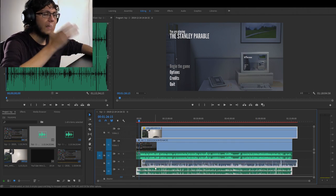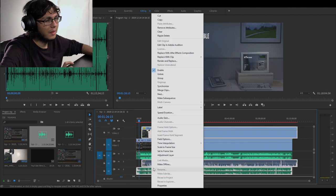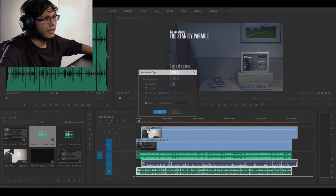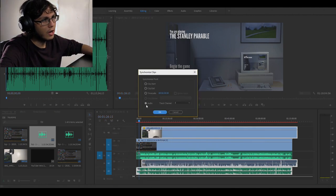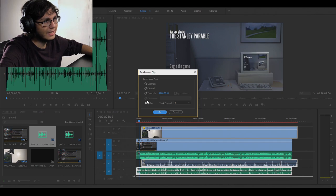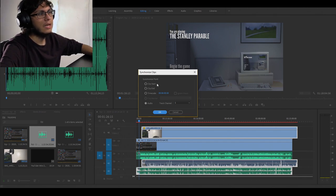I'll take the face cam and the live commentary audio and I'll just synchronize it. You got to be sure that down here 'audio' is selected, otherwise it's not gonna do it right.